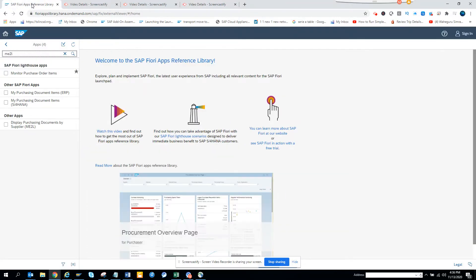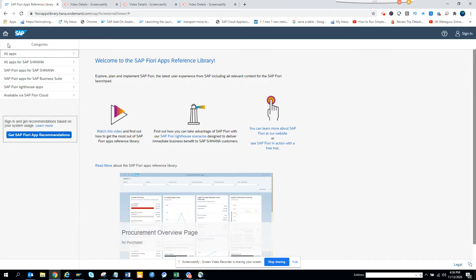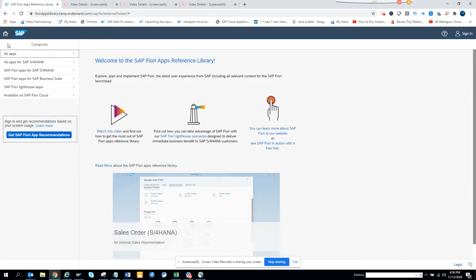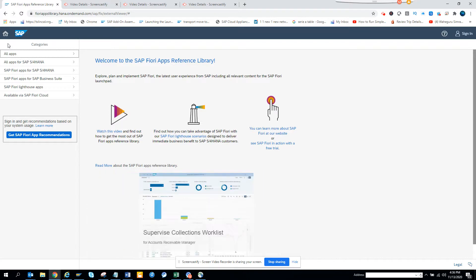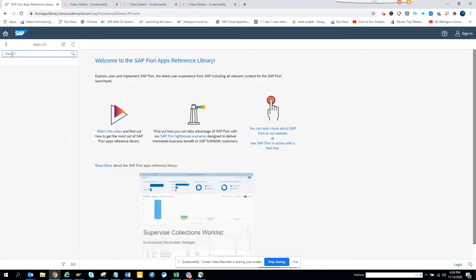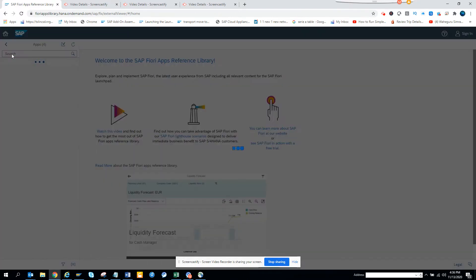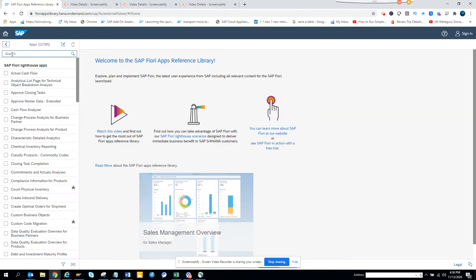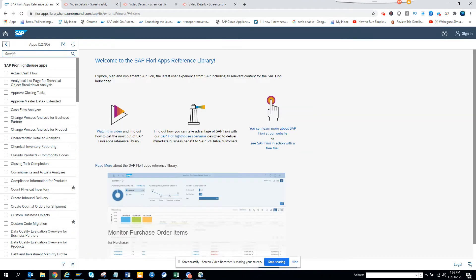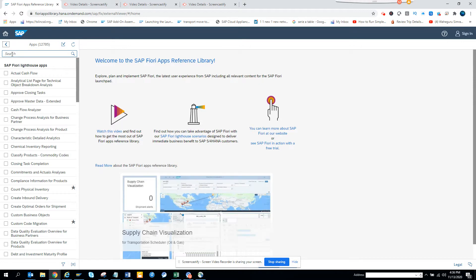Friends, today we are going to discuss how we can find the Fiori app that is related to transaction codes like ME2L, ME2M, and all those things. In Fiori, they have built an app that does multiple transaction code stuff in a single app. Let me show you what I'm talking about.